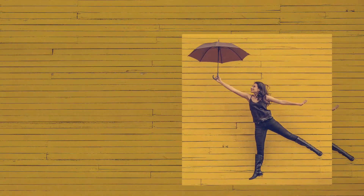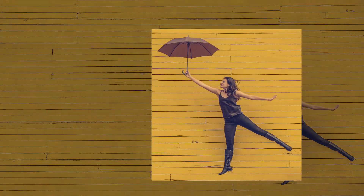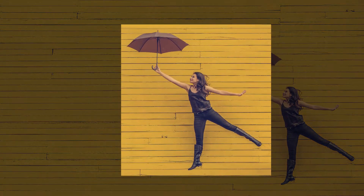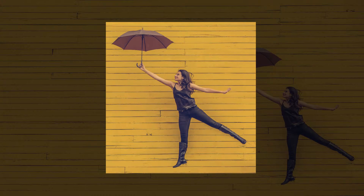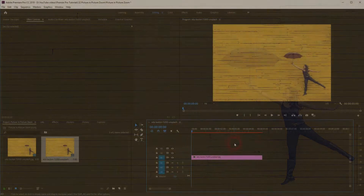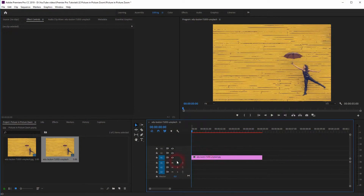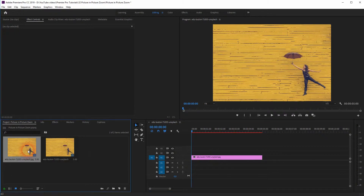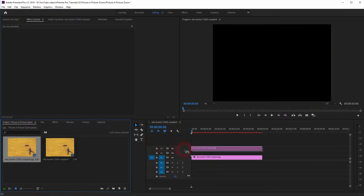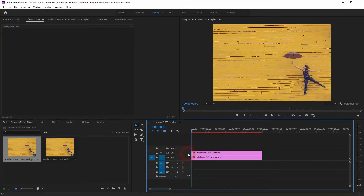And we're back. This time I'm going to show you how to create a picture-in-picture zoom effect in Premiere Pro. I've got this little image right here in the project menu. I'll put it in the timeline.